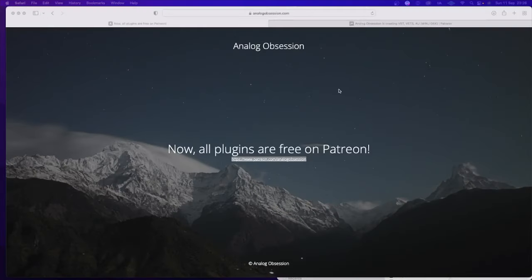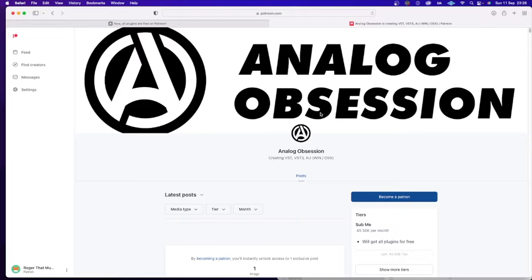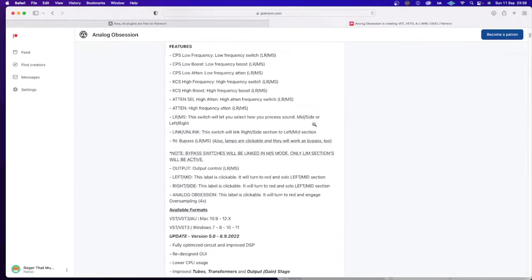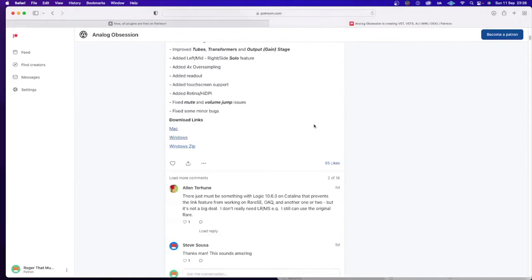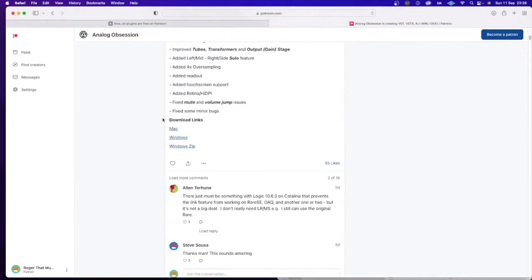So there you have the Analog Obsession plugins. They are awesome. And if you go to their website, you click on the link to go to their Patreon. There you will find all the plugins free for you to download, or you can become a patron so they will get a little money for the work they've done. My recommendation is that you become a patron, maybe for a few months, and then you can cancel your subscription. Then you have sort of paid a little bit for these great plugins.